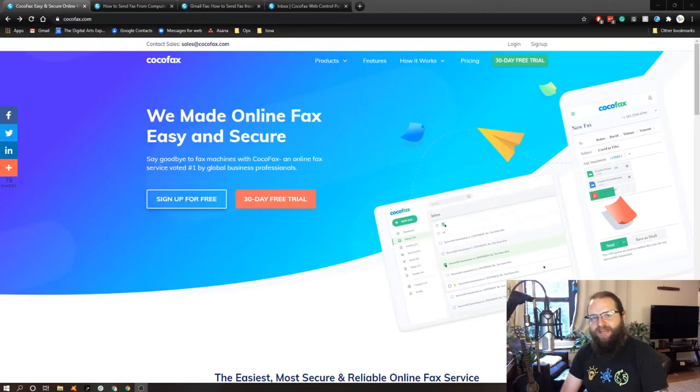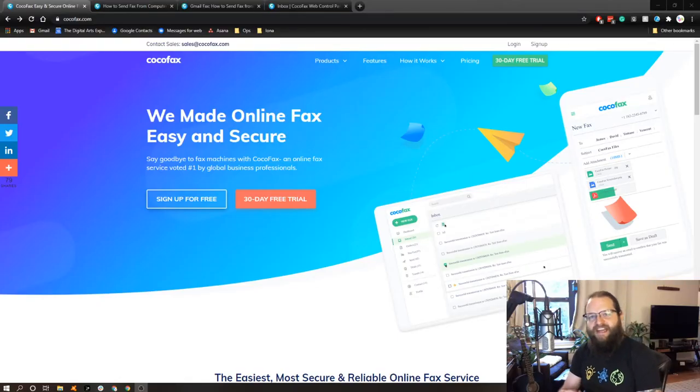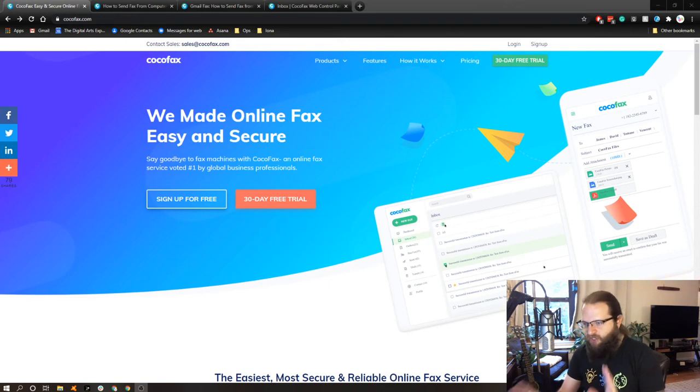Hey everyone, thanks for tuning in. Hope you had a great weekend. For today's tech tip, I'm going to do a review of a service called CocoFax.